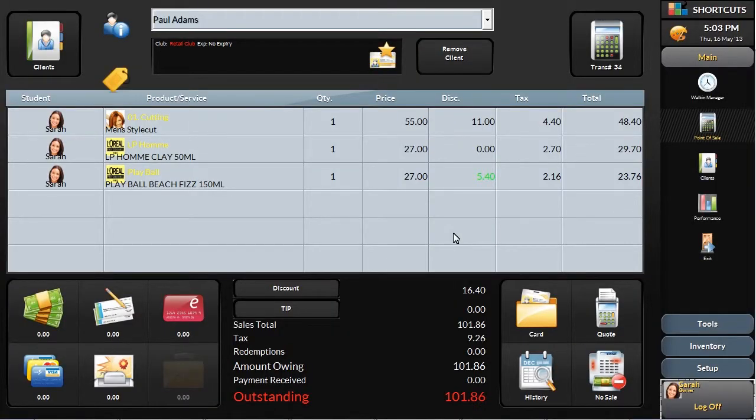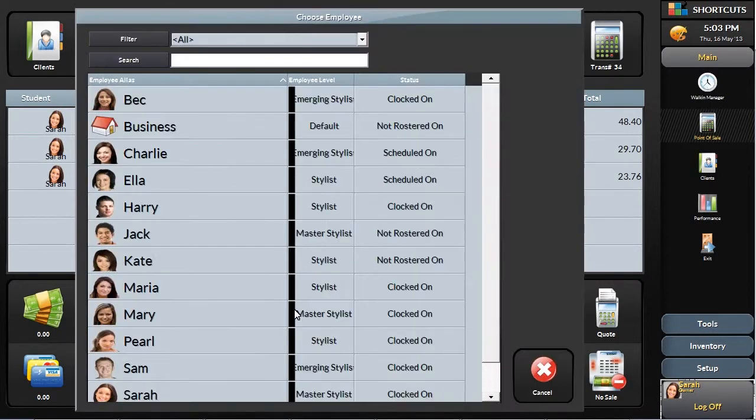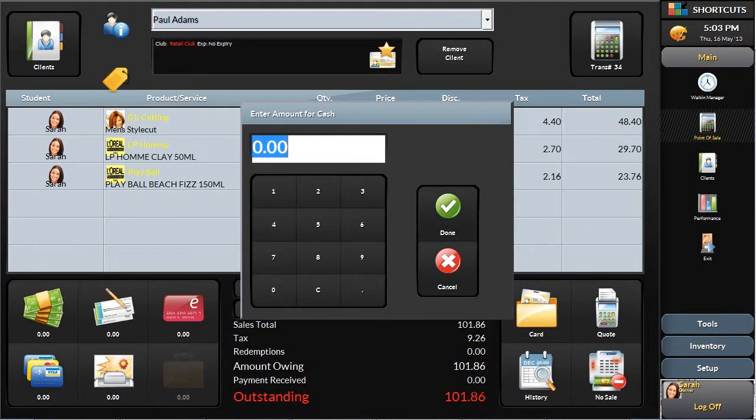Shortcuts also gives you the option of adding and tracking tips. Here you can enter your tip amount.